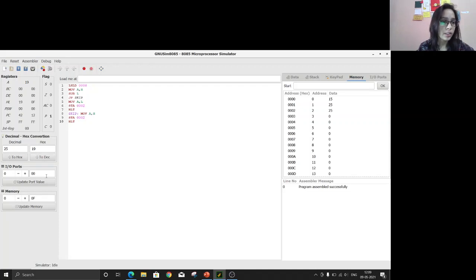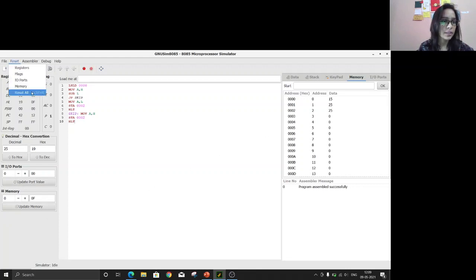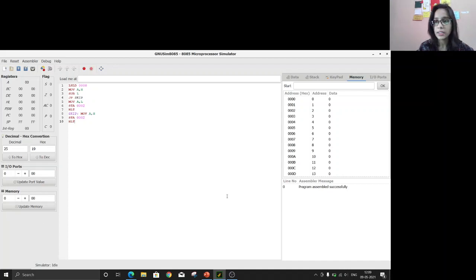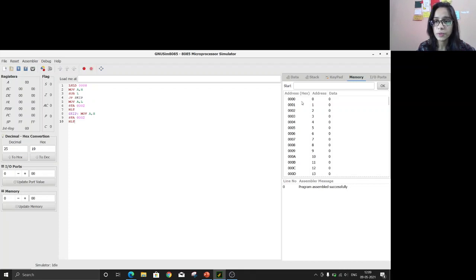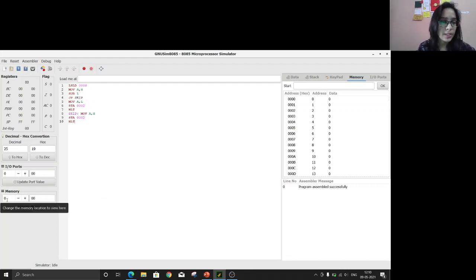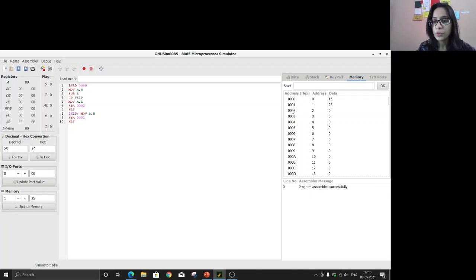I've already written the code. On the left side we have the registers and flags, and from here we can update the memory. First, we reset everything — flags, registers, and memory. All registers and flags are reset. Now we put the input: at address 0000 we enter 15, and at address 0001 we enter 25. Now we have the input 15 and 25 in memory. We'll execute the program step by step.